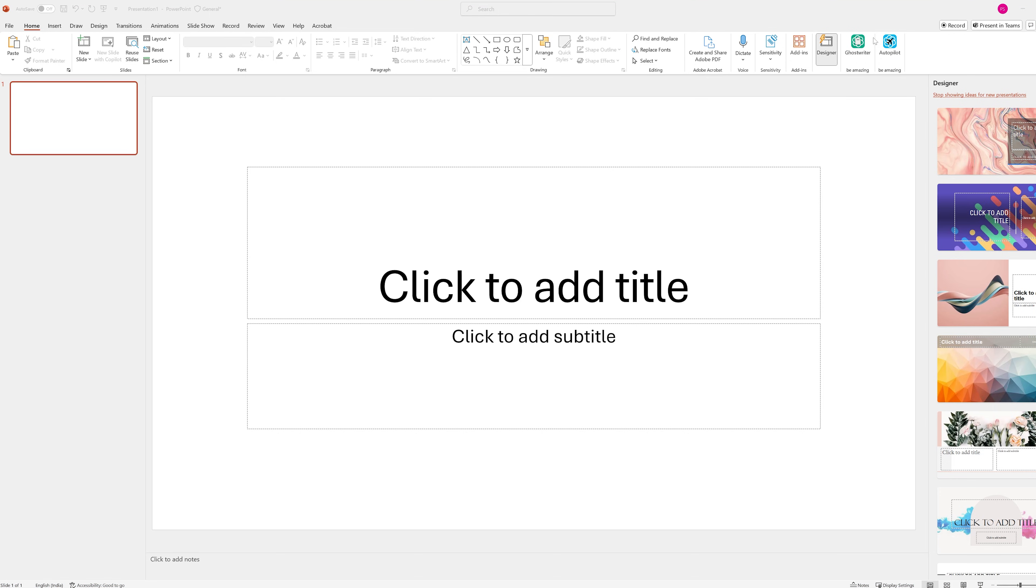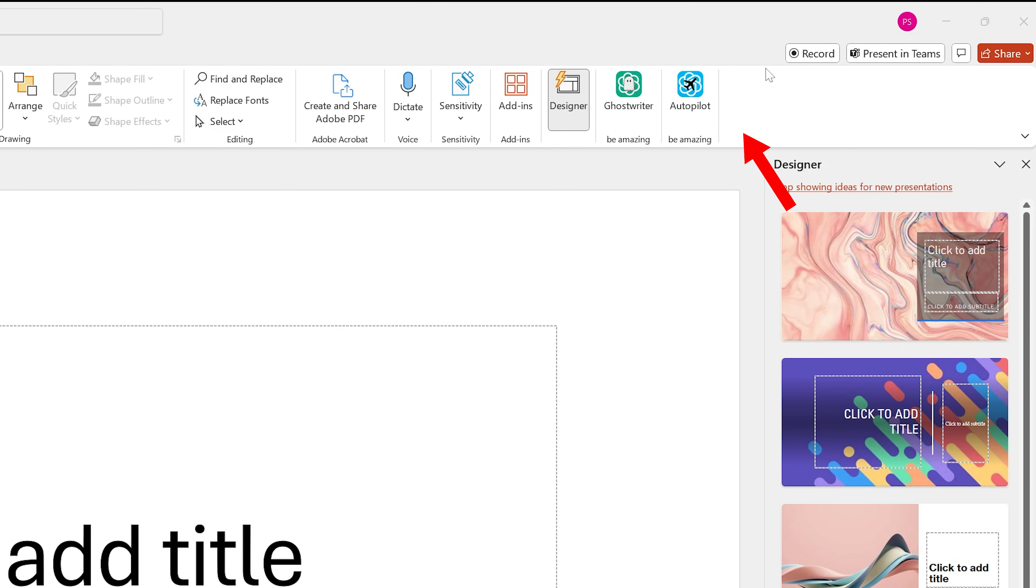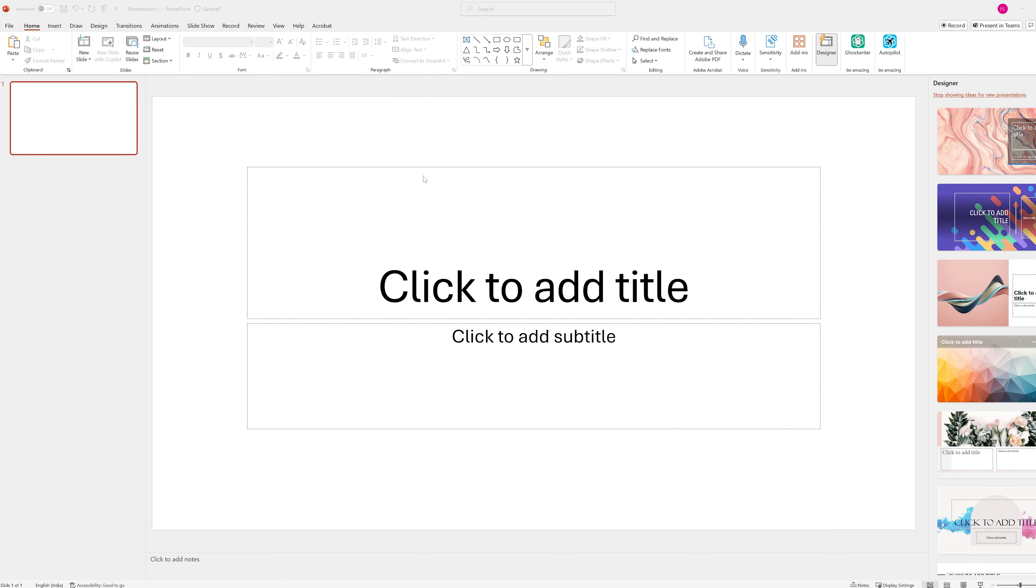If you can see Copilot icon here on the top right corner, congrats you are already Copilot ready. All you need to do is hit Copilot to get started. But if you do not see it like me, then don't worry, I will show you how to fix it. But first of all, let me also talk about the prerequisite.